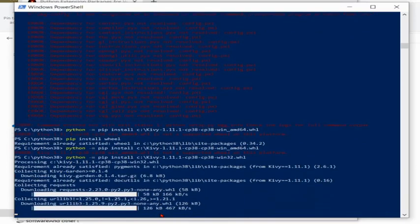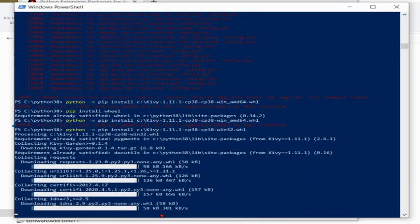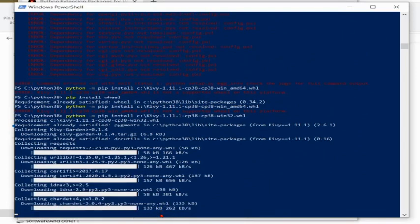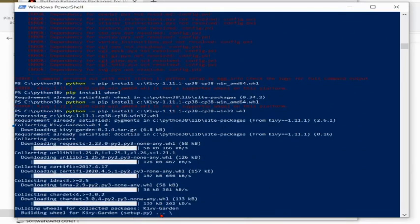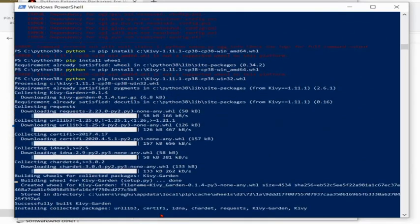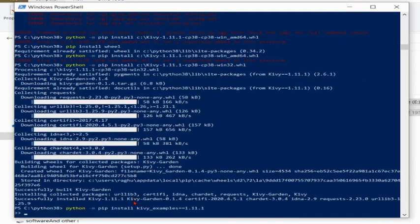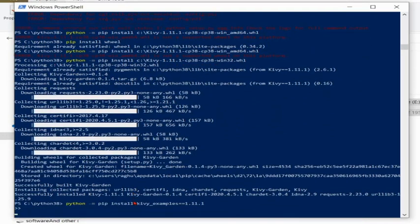So I have to install the wheel first, then I can run this code. Then it will install the Kivy. Using pip code Kivy was not installed so I used this method to install the Kivy.